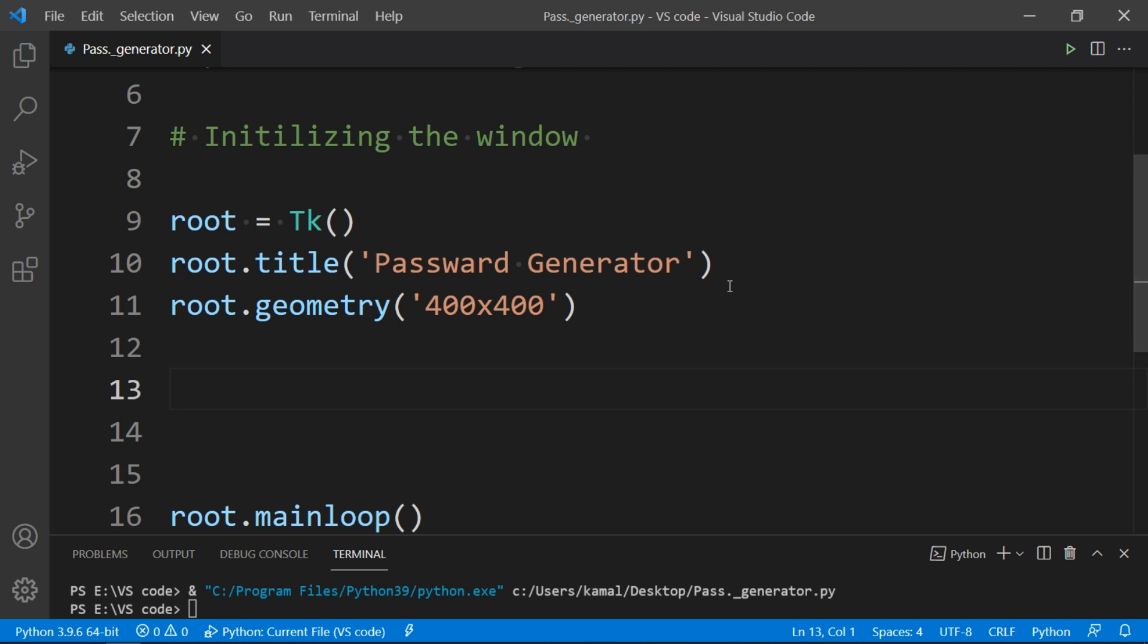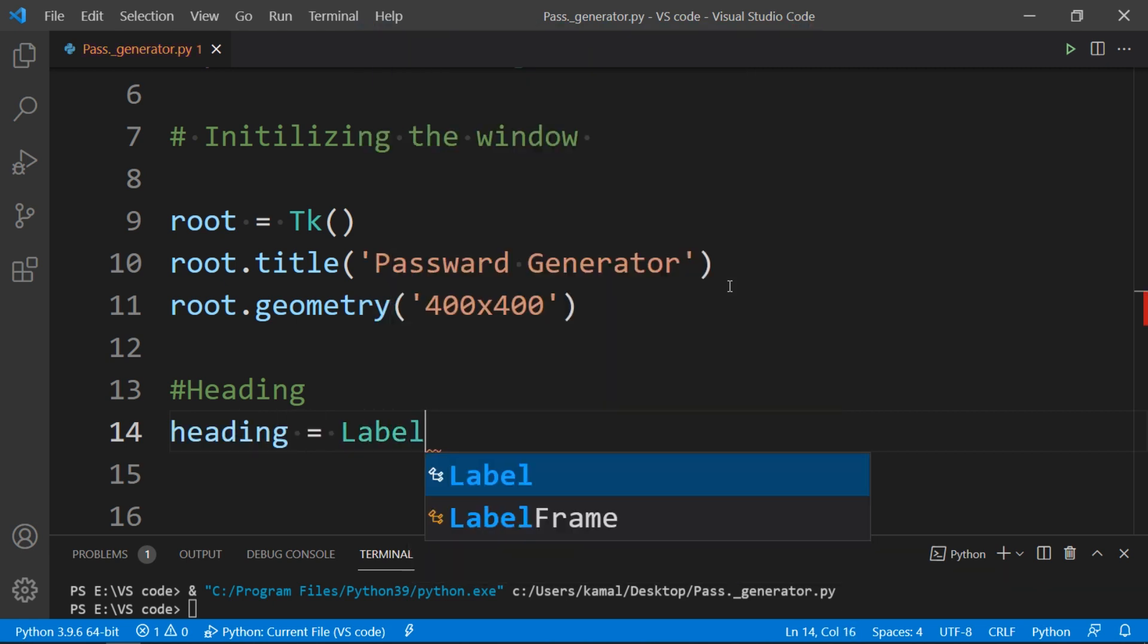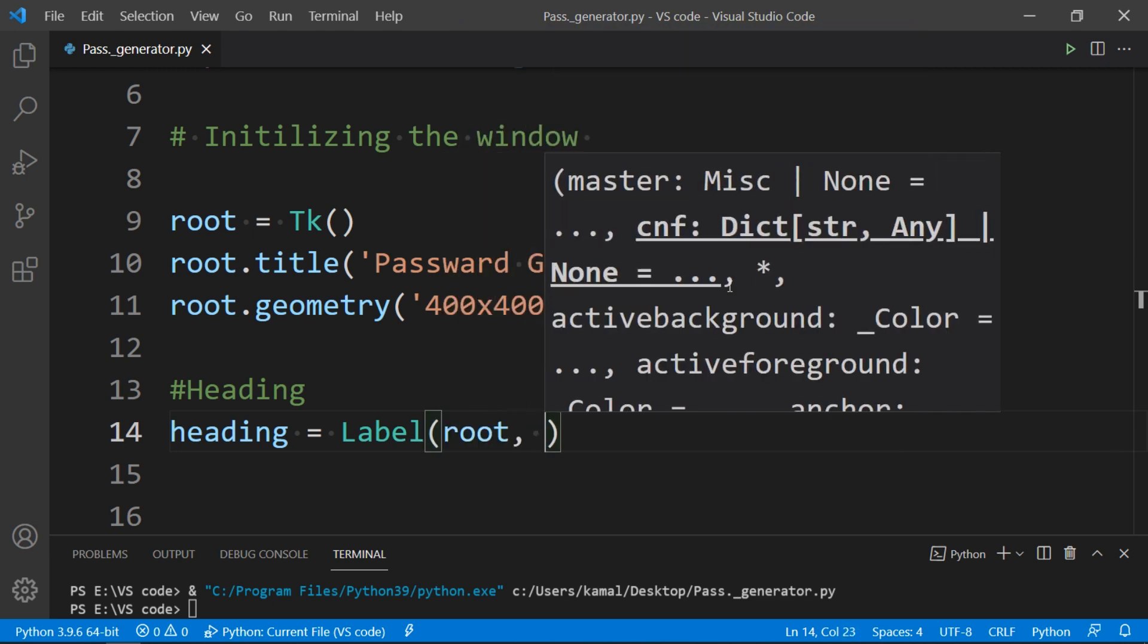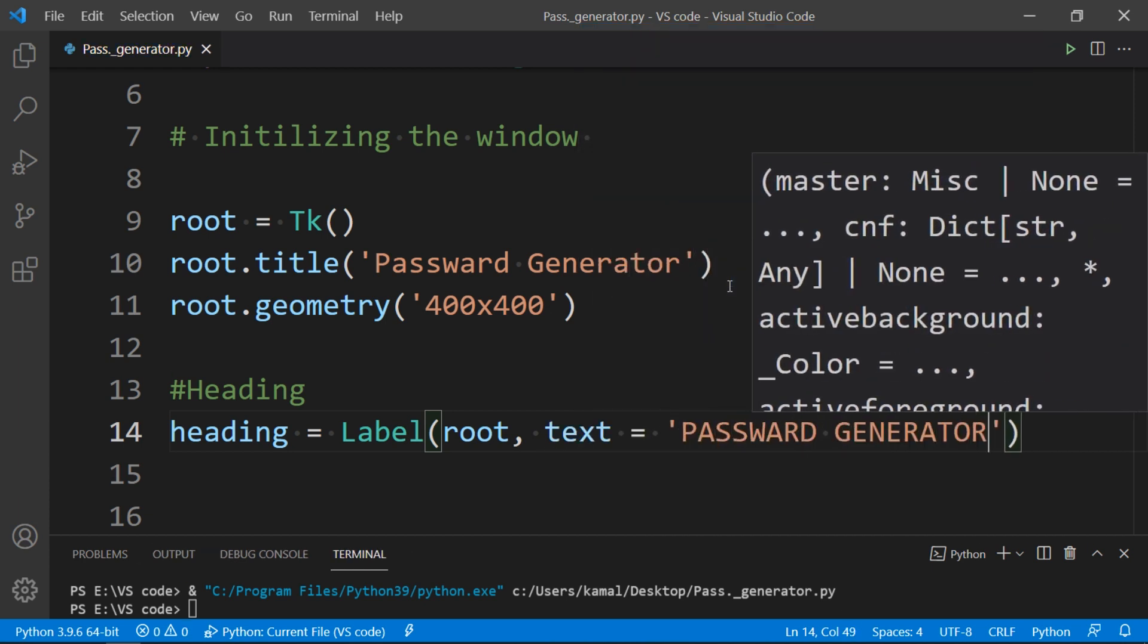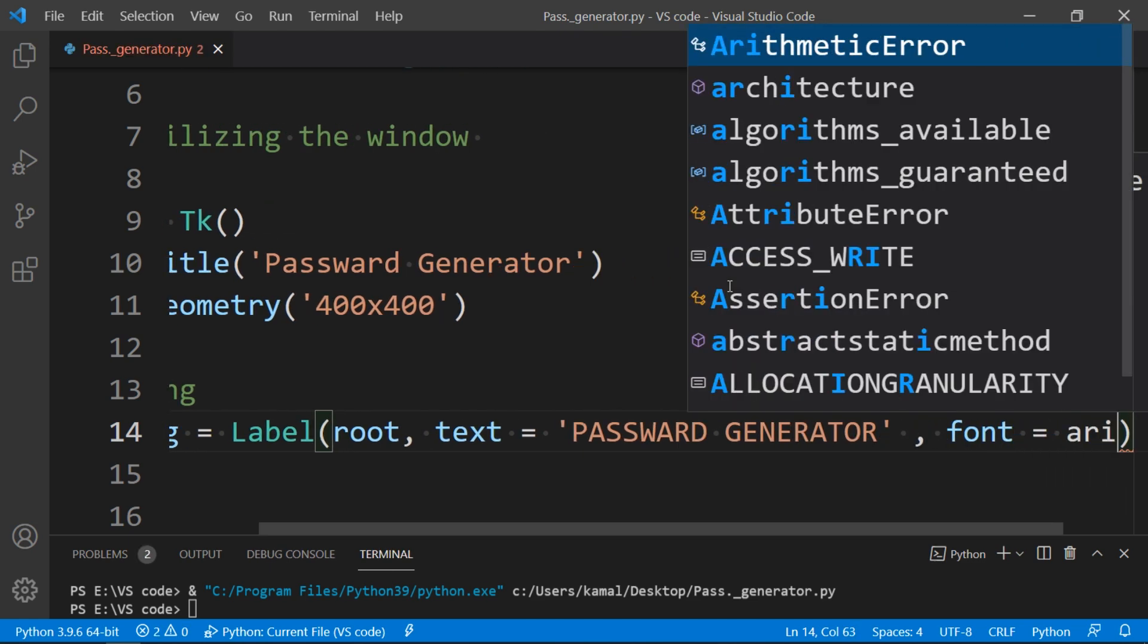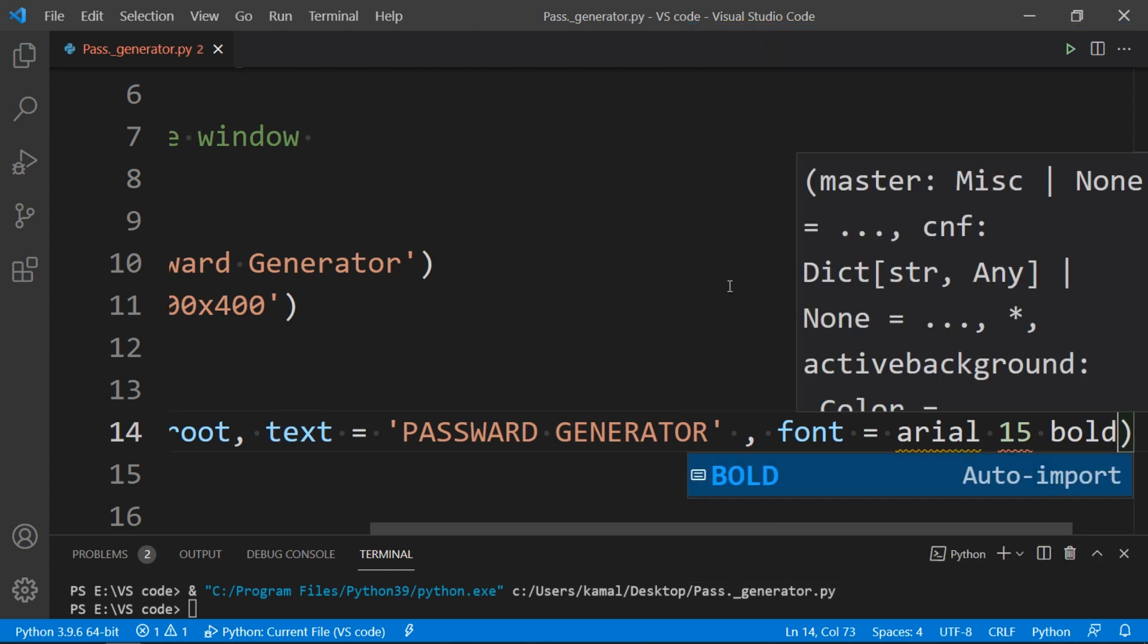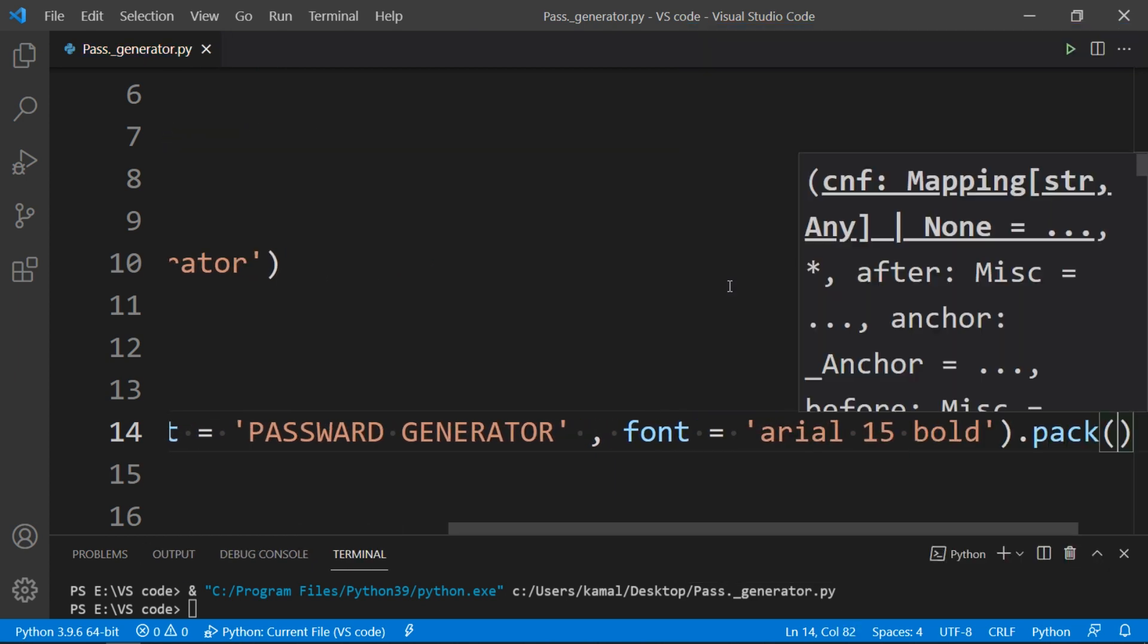Now time to make a label stating our program's name. And to do that, we have to make a variable into which we will make a label which will hold our text. First we will write the place where we want to make label, therefore root, and then text Password Generator, then font. In my case that will be Arial 15 bold. And finally we need to pack the label to let it display on the screen.